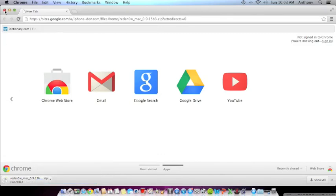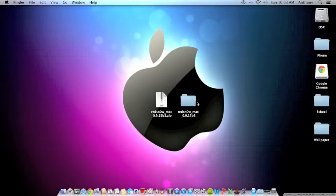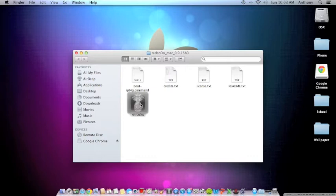That's the newest version, it is 0.9.15 beta 3. Okay, now once you're done with that, you want to unzip RedSn0w and you're gonna get a folder. Just double click on the folder.